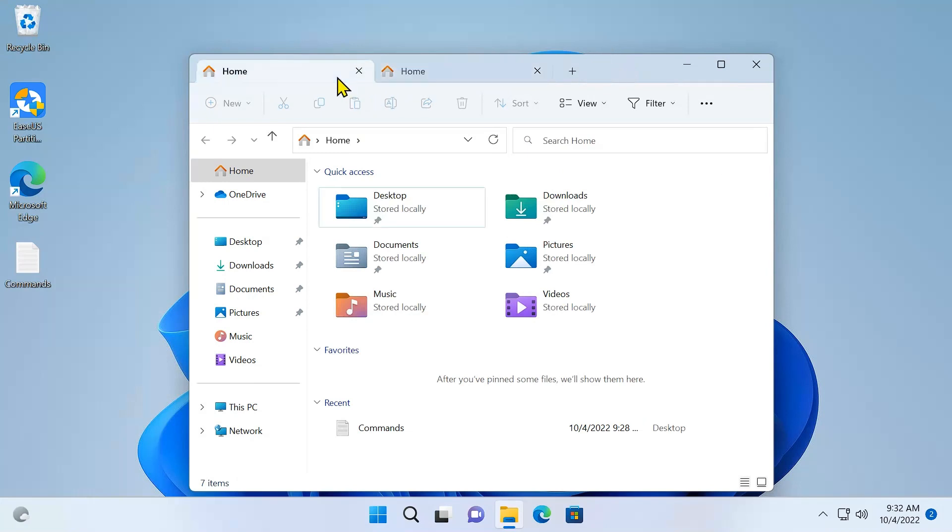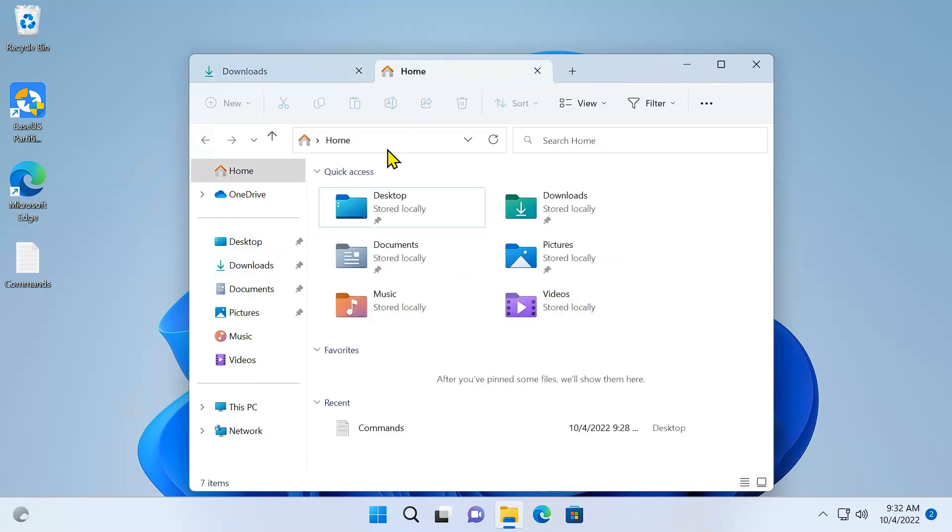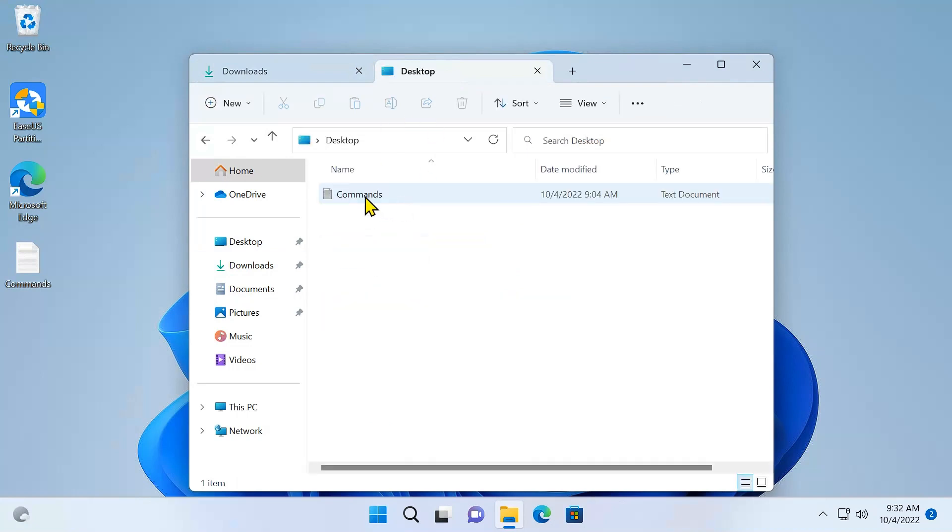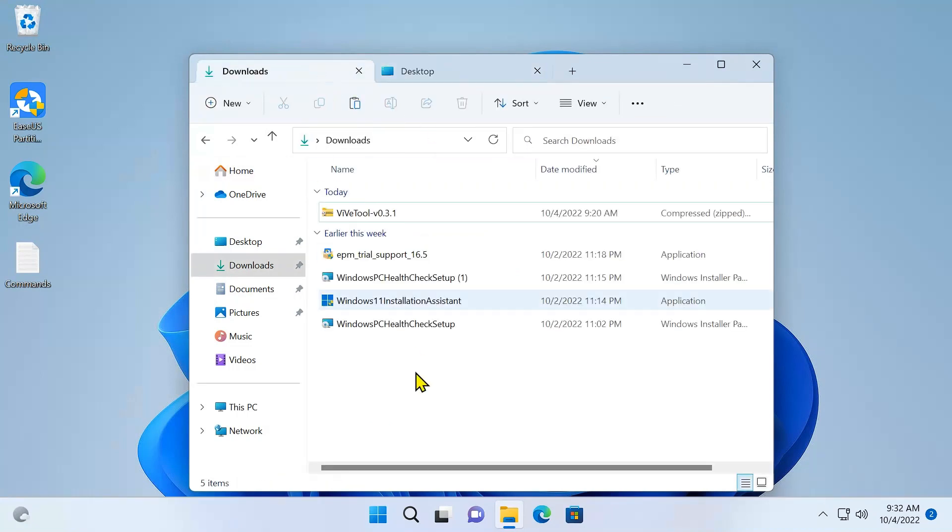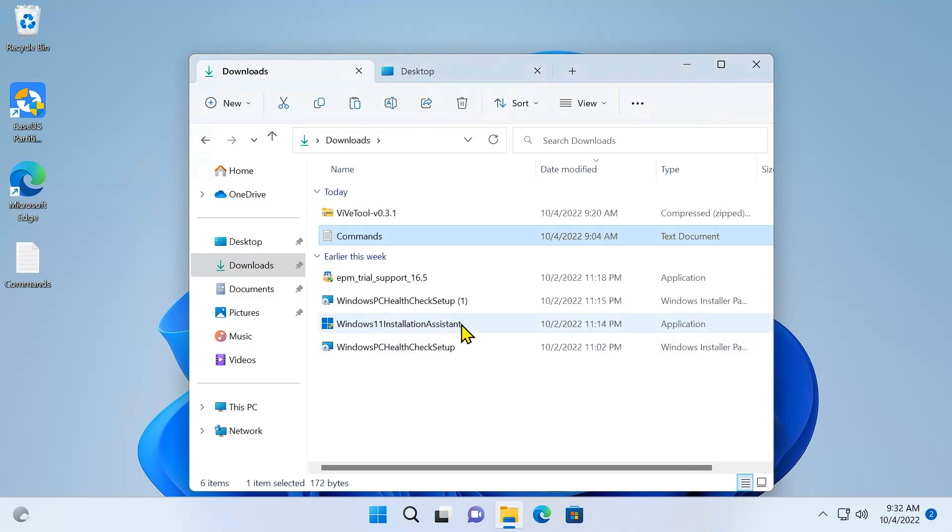Or you can go to the downloads folder here, go to the desktop folder here. You can copy this one, paste it in the downloads folder. Very easy. You can do all bunch of new features in this File Explorer now. So that's how you get this new File Explorer for the 22H2 update.